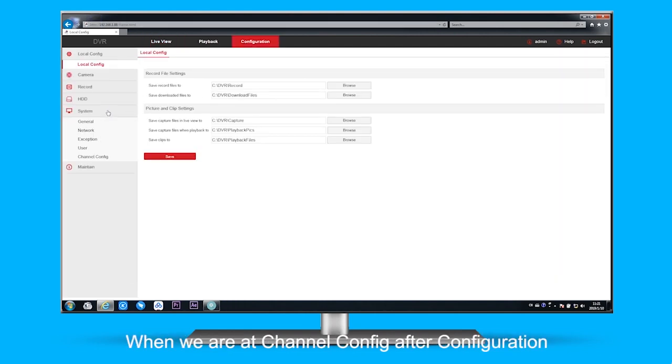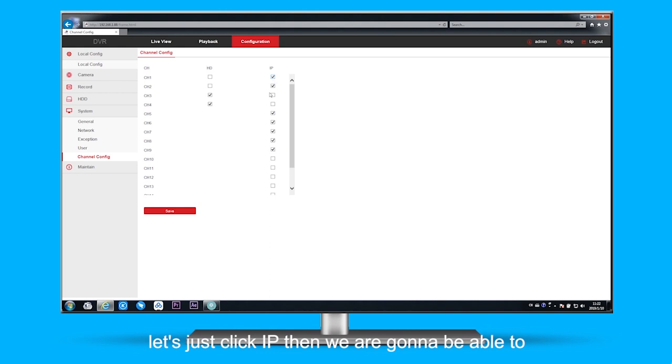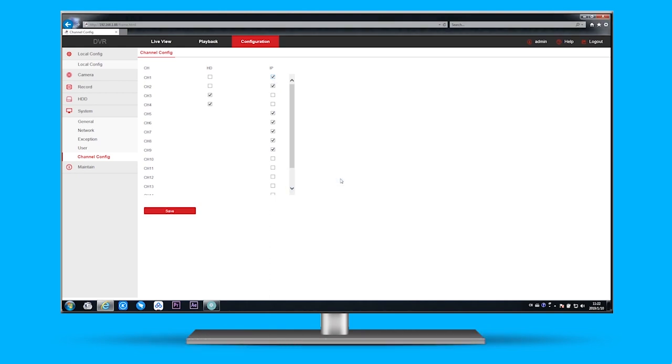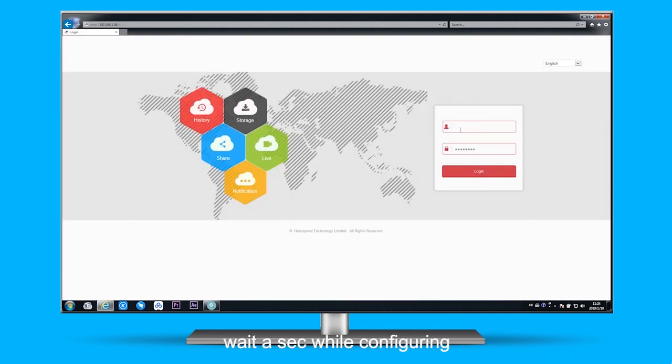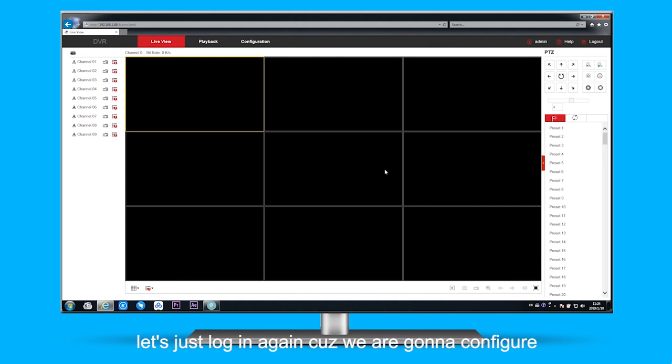When we are at channel config, after configuration, let's just click IP. Then we are going to be able to get the cameras added later on. Wait a second while coming around. After we get back here, let's just log in again.